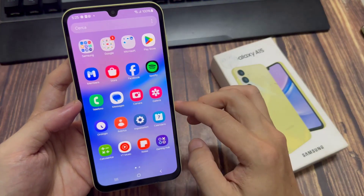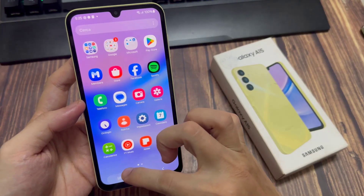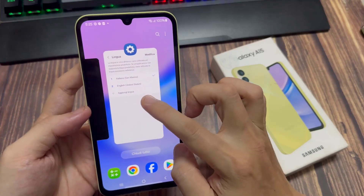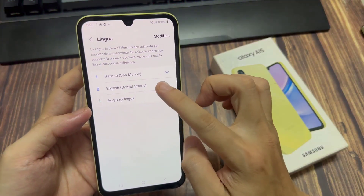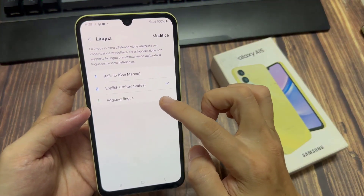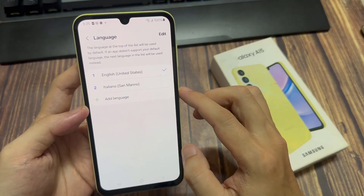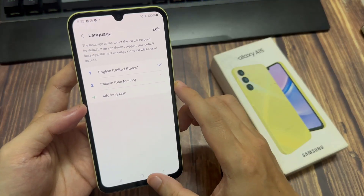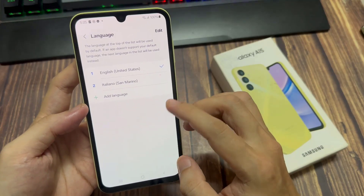Now you can see the settings menu has switched, and when you go to your home screen and look at certain apps, if they have an Italian naming option then they've switched too. Thanks for watching — leave your comments and questions down below, and good luck.